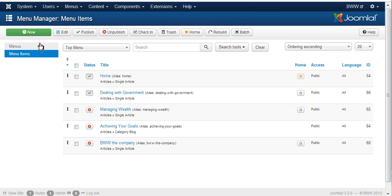And we're going to create a new menu link. We can see the existing menu links below.